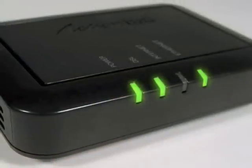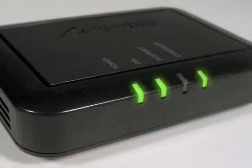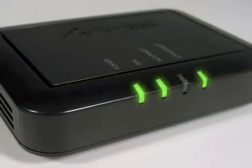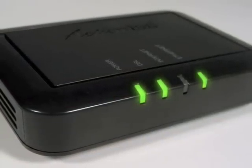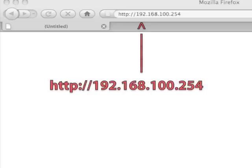Make sure the power and DSL lights are solid green. This may take up to 30 seconds. From a computer you want to connect to the internet, enter the displayed URL in the address box of a web browser.